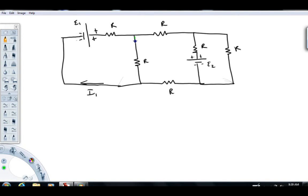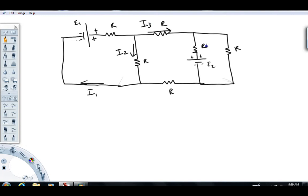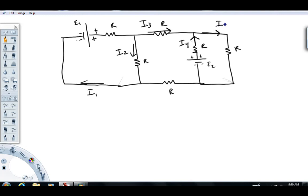I see another branch right here. I'm going to give that current a name — I'm going to call it I2. Here's another branch; I'm going to call that current I3. Here's another branch right there; I'm going to give that current a name I4, assuming the direction based on the battery polarity. We're going to have a current over here in this branch, which I'm going to call I5.